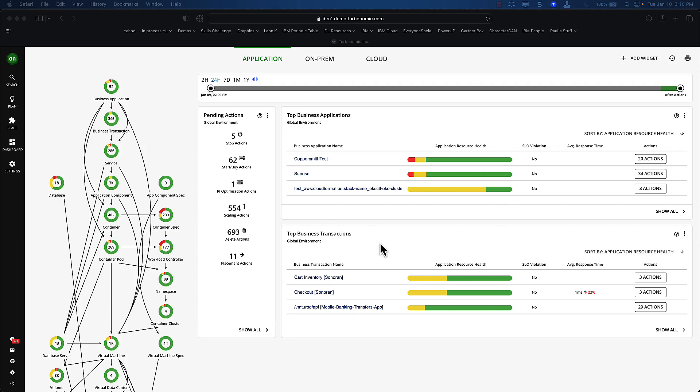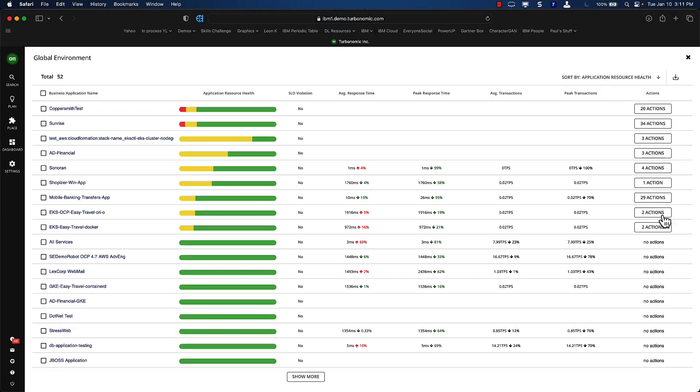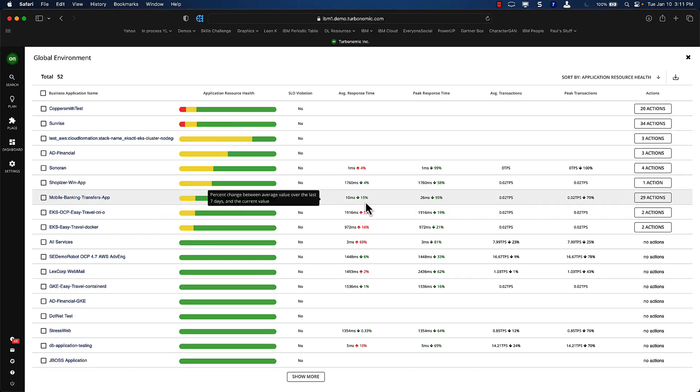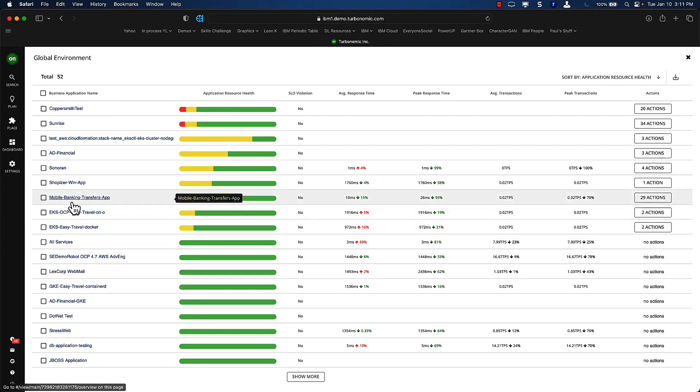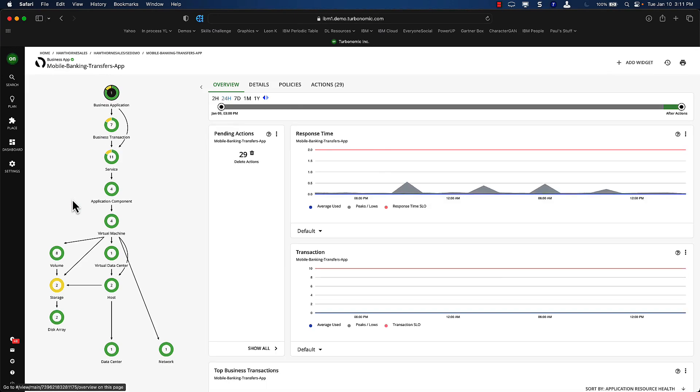And there's the dashboards here. I can customize these, by the way. I can go look at the top business applications by transaction. If I show them all here, here's a mobile banking transfer app. You can see that response time is starting to go down, which is a nice thing in this particular case. Other apps, we're having some issues here. But I'm going to go into the mobile app here.